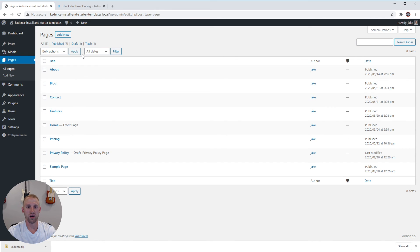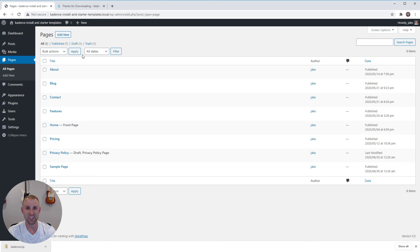So that's about it. Within a few minutes we got the brand new Cadence theme installed on your website and I showed you how to import starter templates. It's extremely simple to get an amazing-looking website within a matter of minutes. I'm super excited for the starter templates they'll be releasing in the future. If you liked this video, make sure to give it a thumbs up, hit that subscribe button, ring that bell, and I'll see you in the next video.